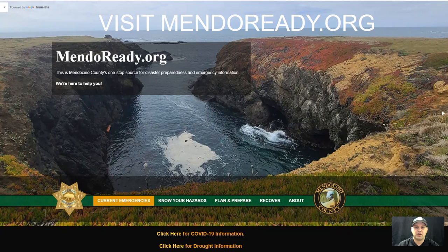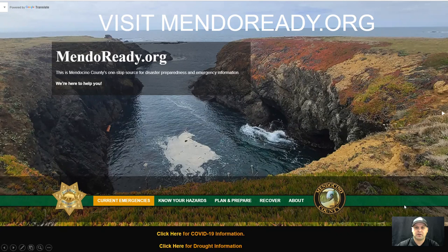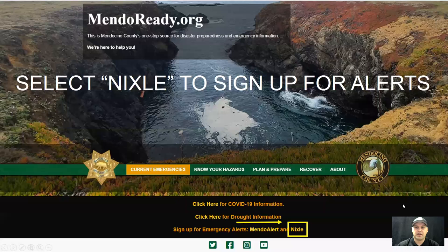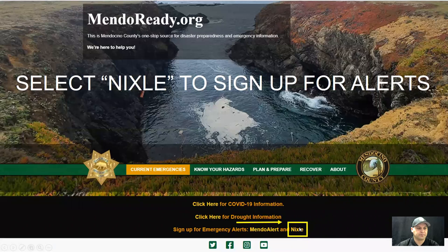This is the Mendocino County website where you can find the latest up-to-date information on currently evolving emergencies as well as hazard and preparedness resources. To register for Nixle, select the Nixle link. This will take you to the Nixle registration page.